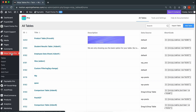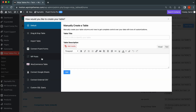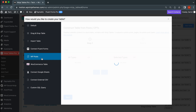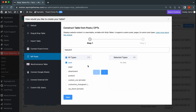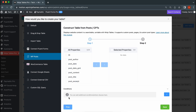Now, head to the Ninja Tables plugin to edit the WP Post table. First, create a new table. Navigate to WP Post and give your table a title. Select the post types you want in your table and hit Next. In the Next tab, choose the Properties and hit Save.